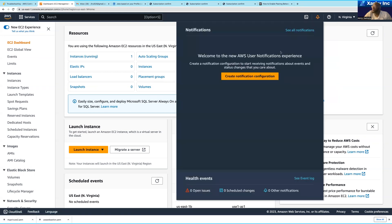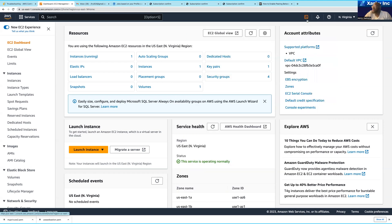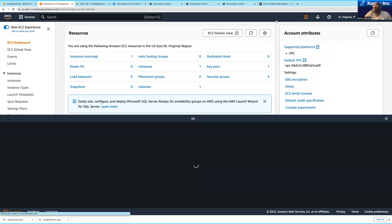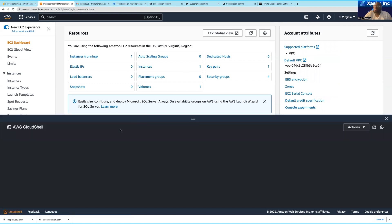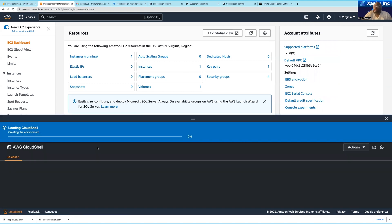Over here you're going to see notifications — this is where you get notifications and you can create them. You can also see account health issues; if your account is undergoing any health issues, you're going to see them here.